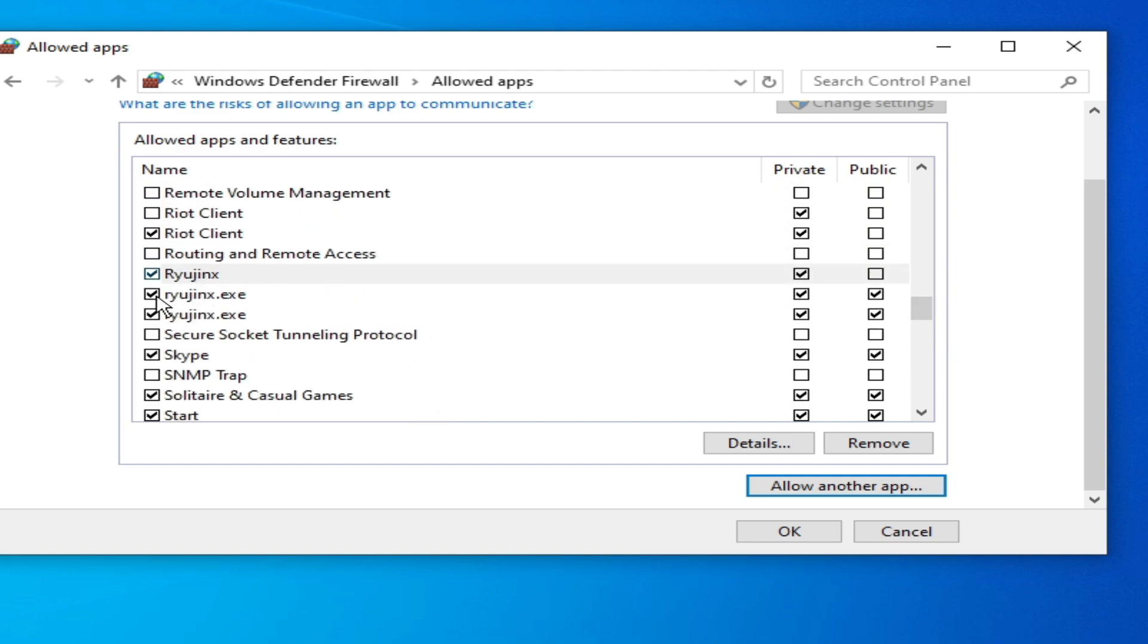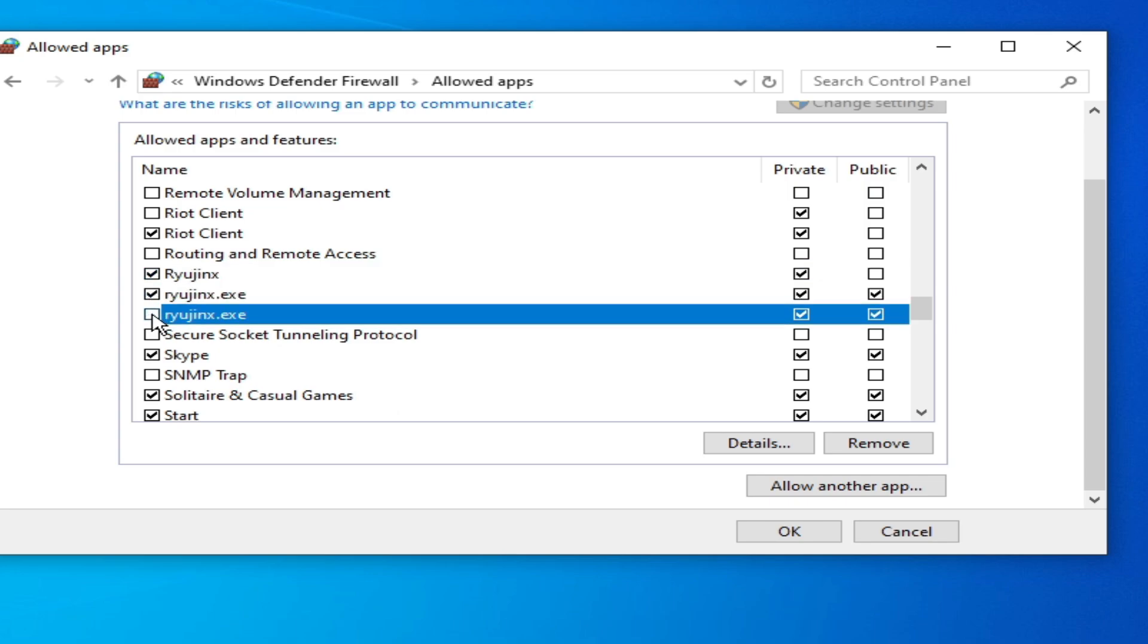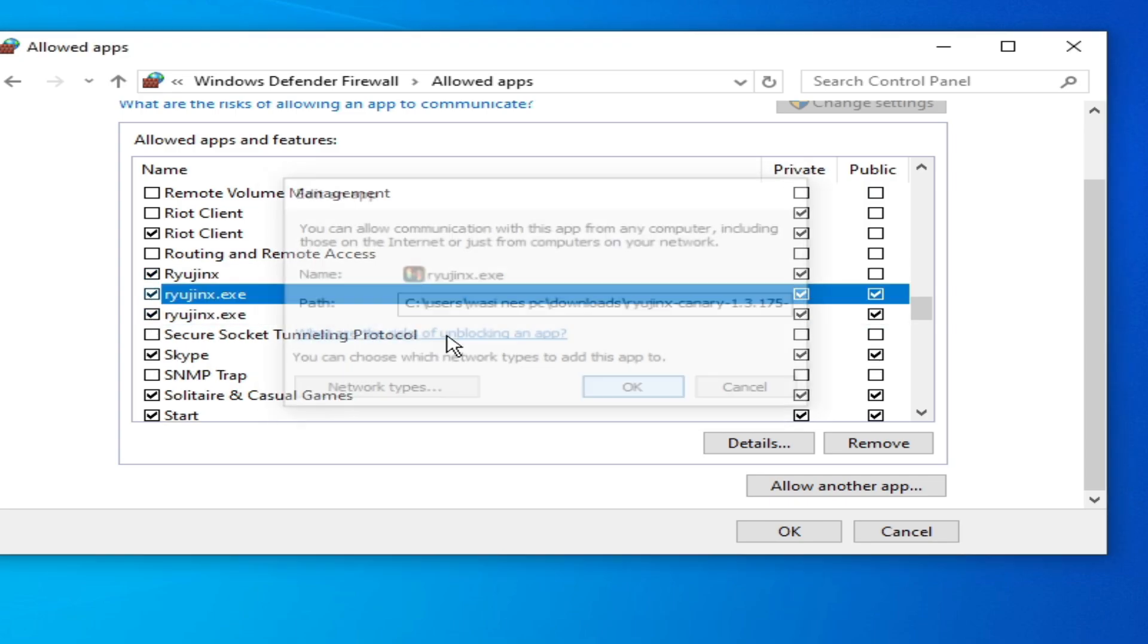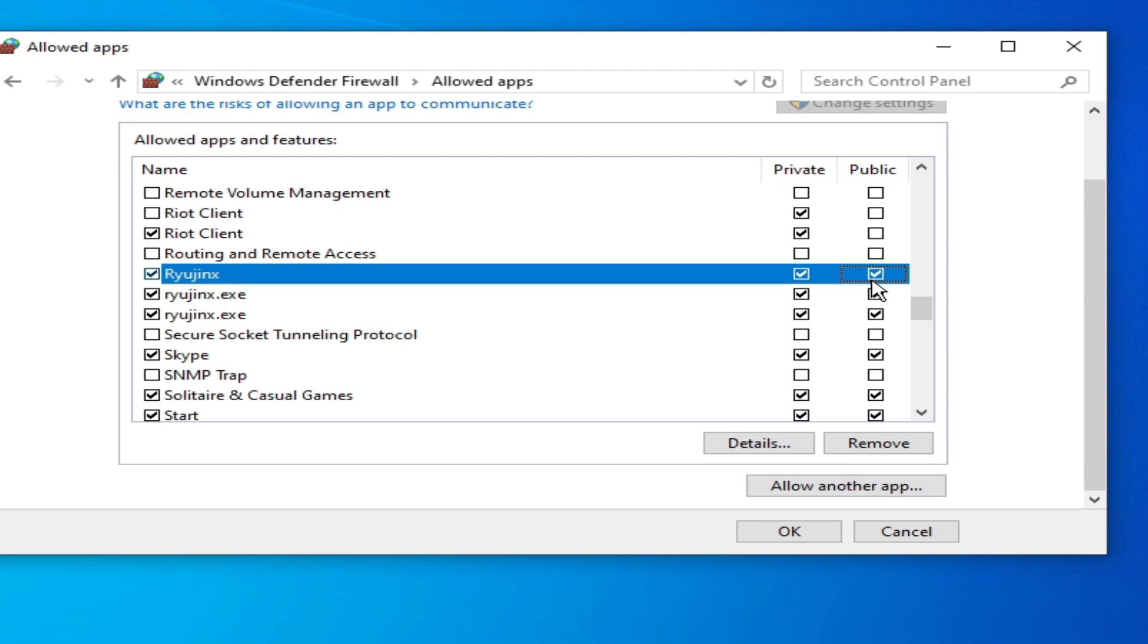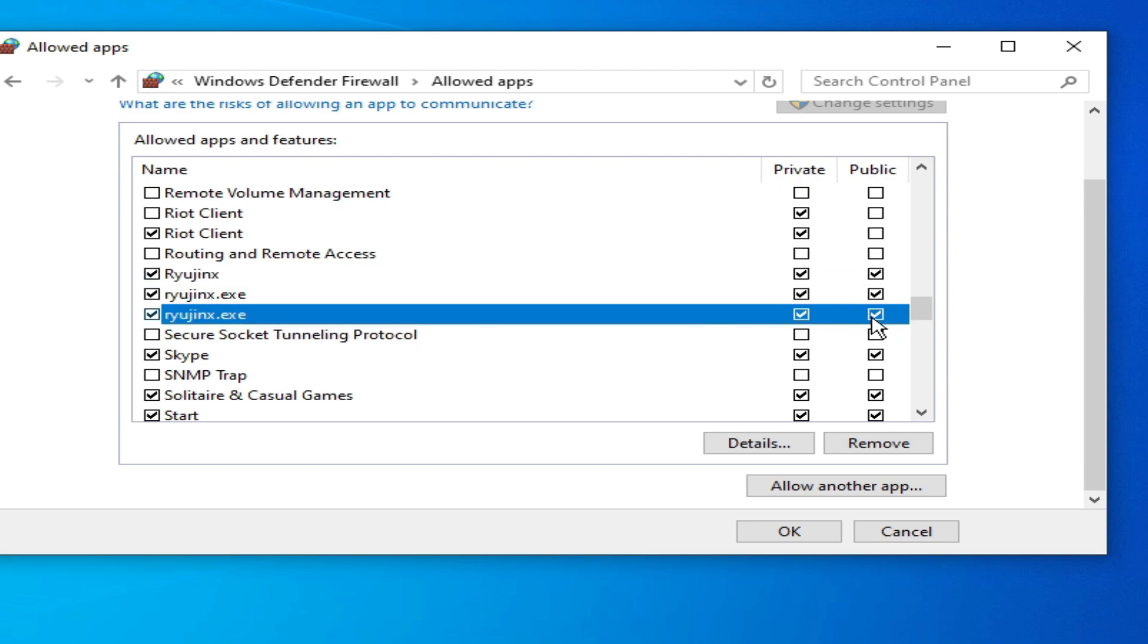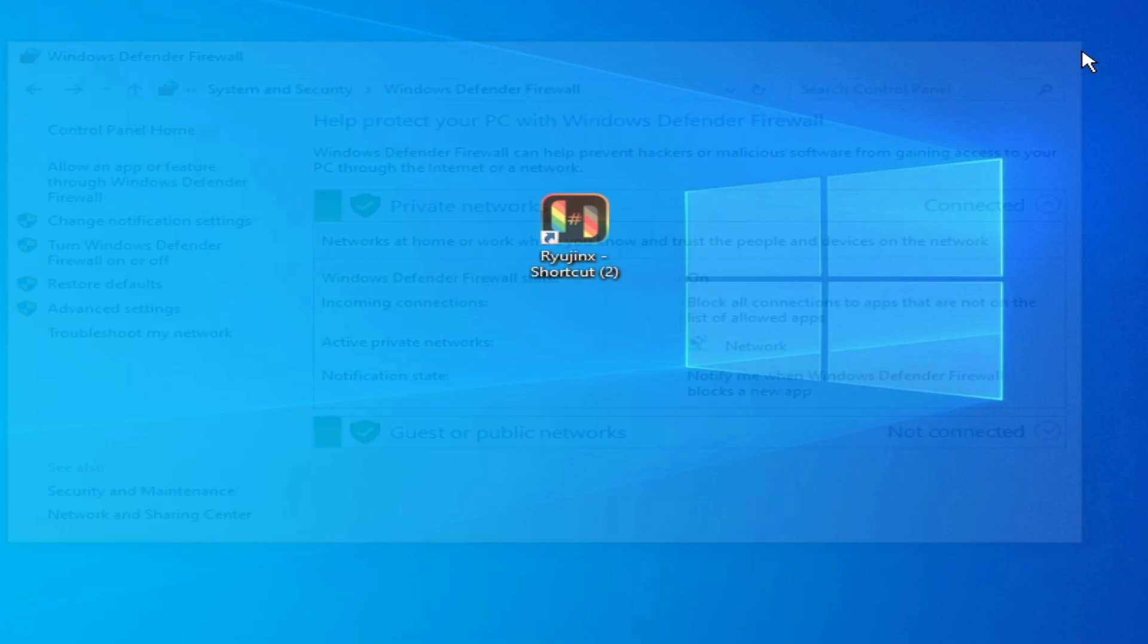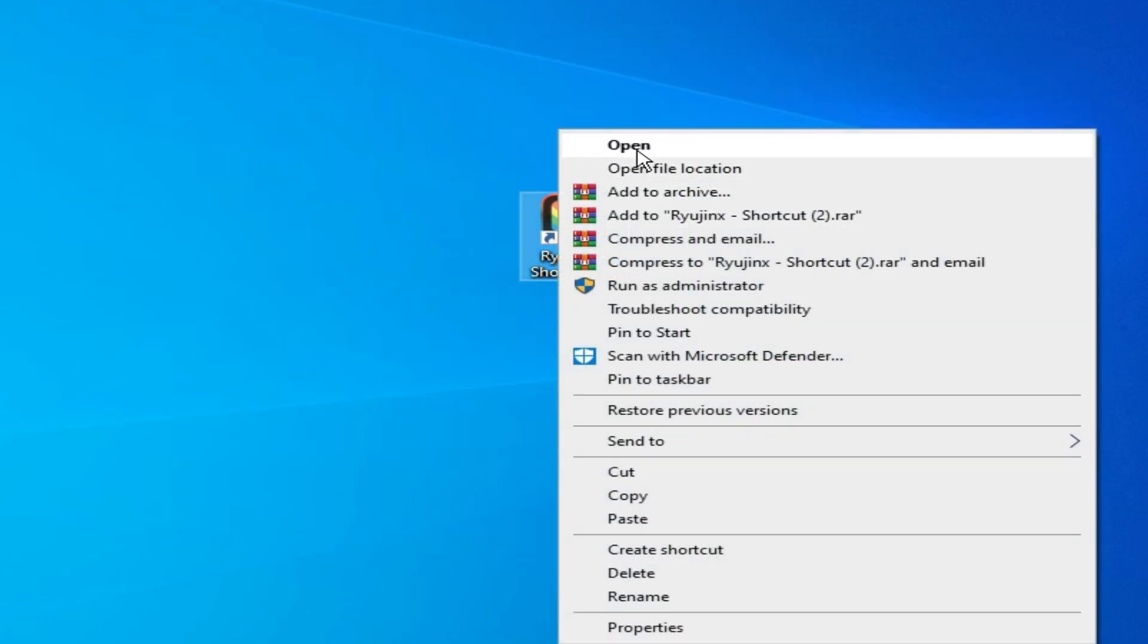Now scroll down and search for Ryujinx. Here you can see, check this option, check this option - all Ryujinx. Check this option public and private. You can see public and private both options checked. Click OK and close it.